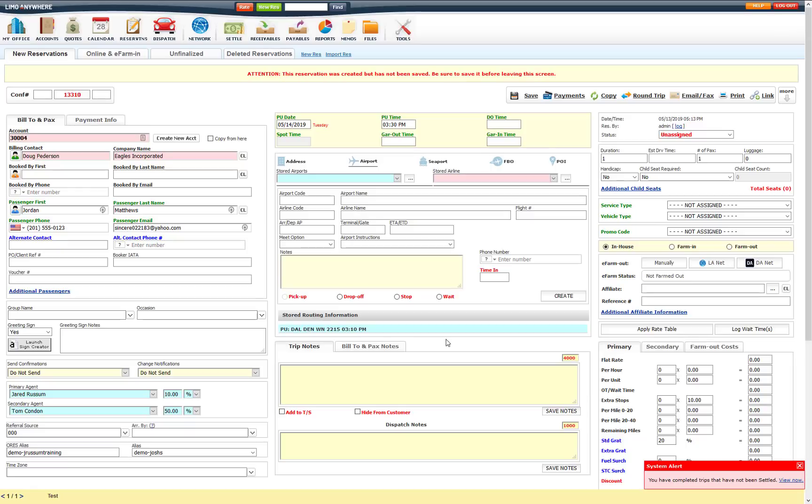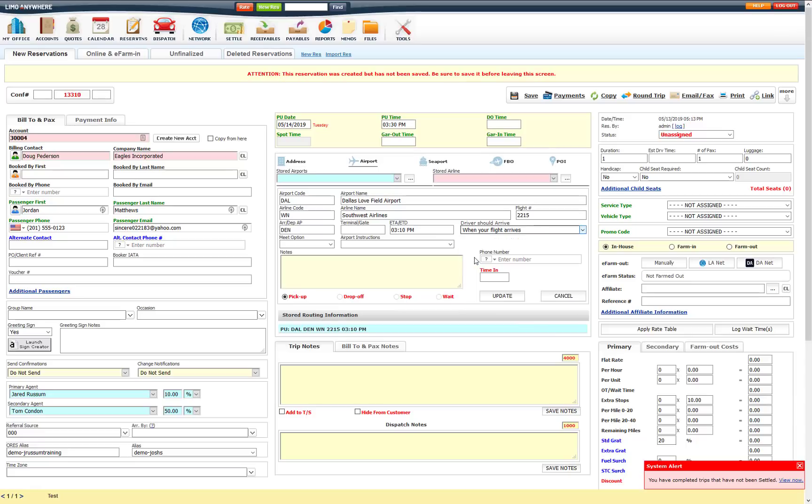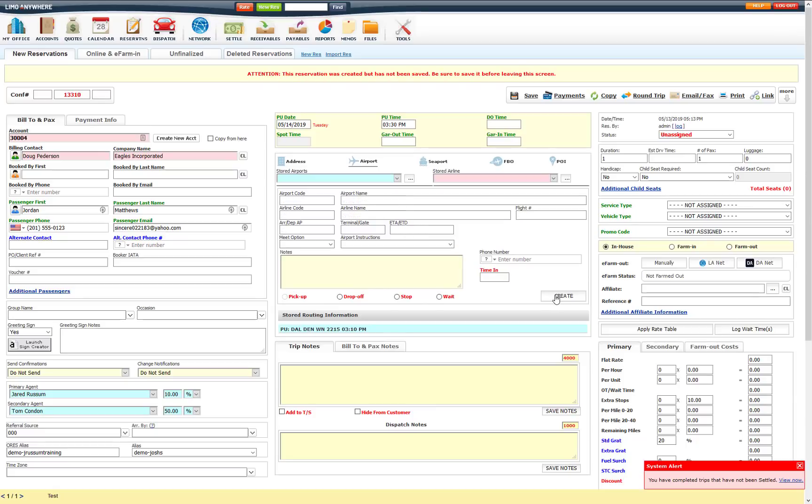So that is all you need to do to set the offset on a reservation. If you need to change that offset, you can edit the routing and change it to a different offset if you need to, and click update. You can click cancel if you don't need to make any changes on that.